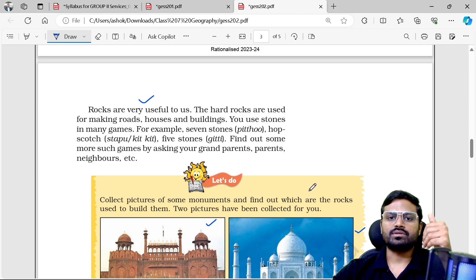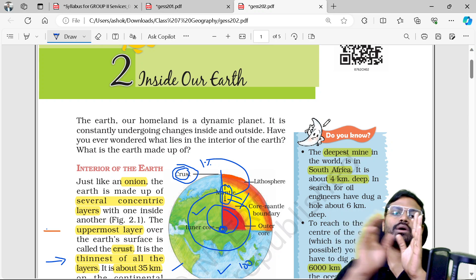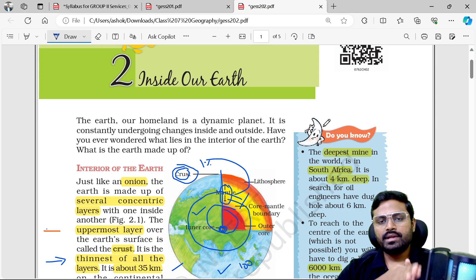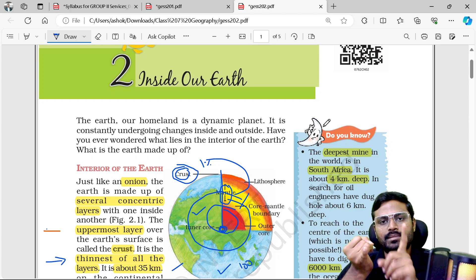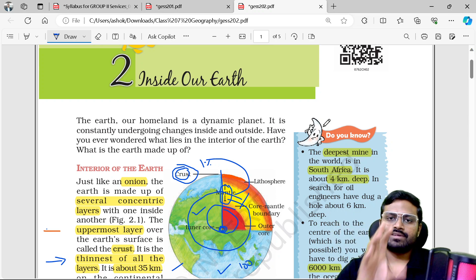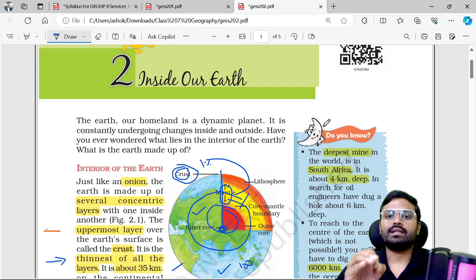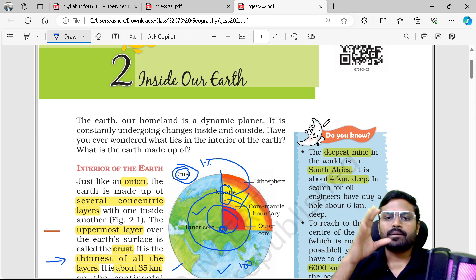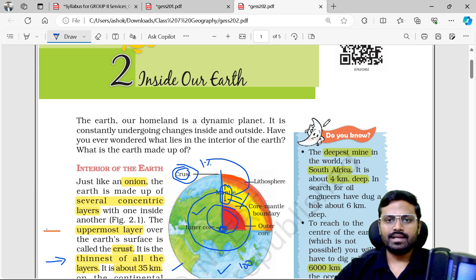Metamorphic rocks — examples include marble and slate. This is a simple chapter but we need to follow it carefully for exams. A PPT covering chapters 1 and 2 will be provided. You can download it from the description or click the Telegram link to join the channel and download the HD quality PPT. Thank you and have a great day!